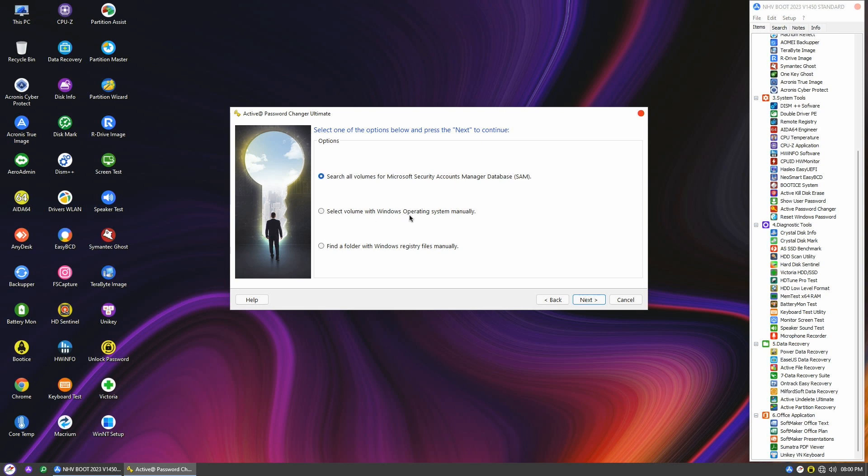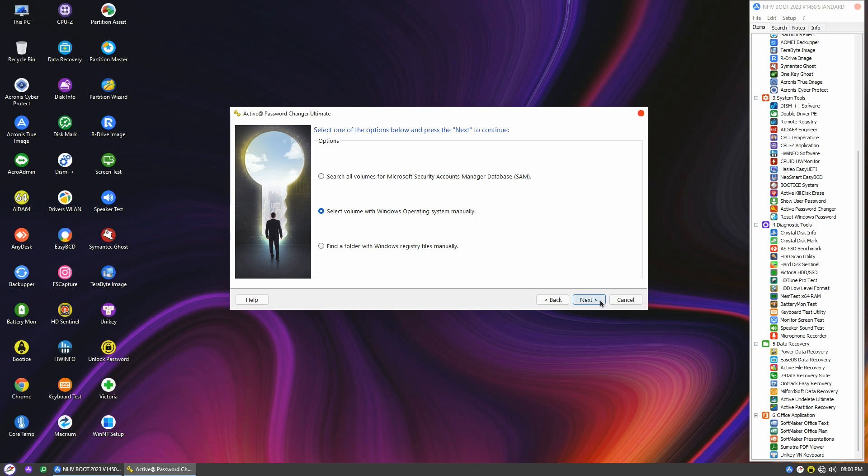The second option is to manually select the volume with the Windows OS. And the third option is to manually find the folder with the Windows registry file. We'll choose the second option and click Next.